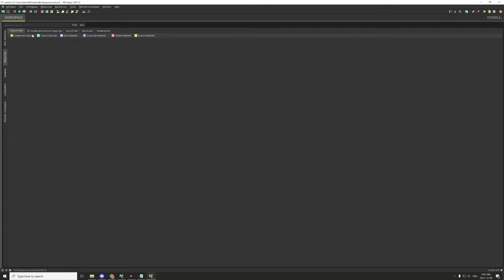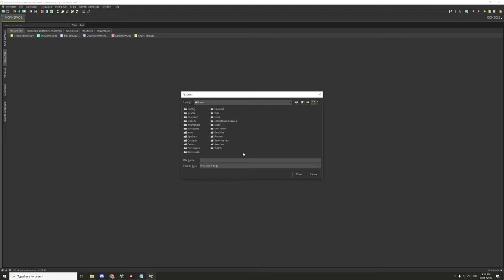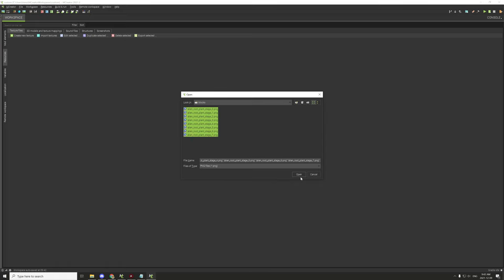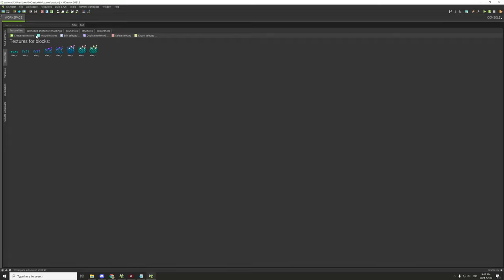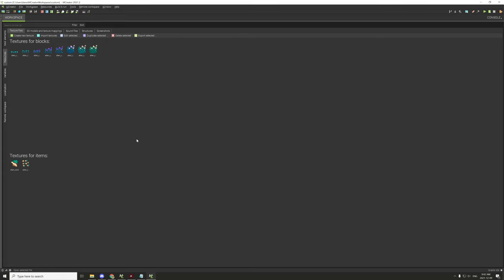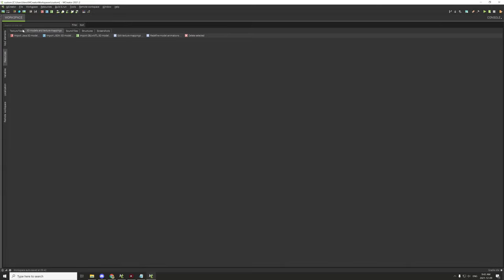Now we need to import our textures. I'll import block textures first — go to desktop, then custom crops, then textures, then blocks, and select all our stages. There should be eight stages total: zero through seven. Then we need the items for seeds and food items, so select both of those. After that, I don't think we need any models to import, so we can move on.